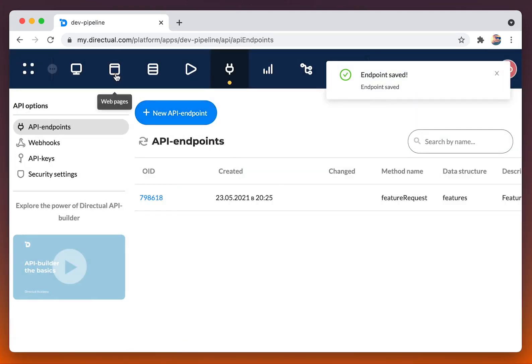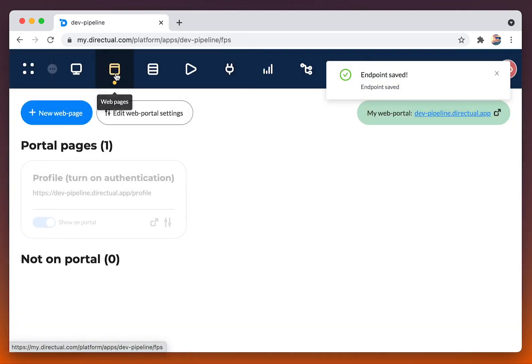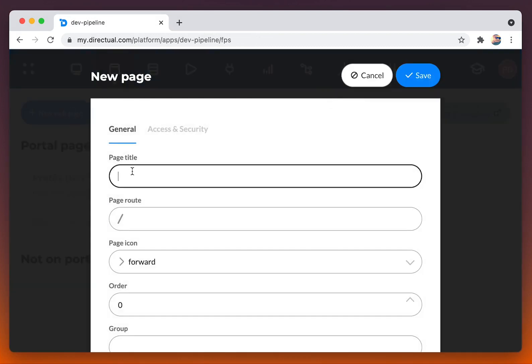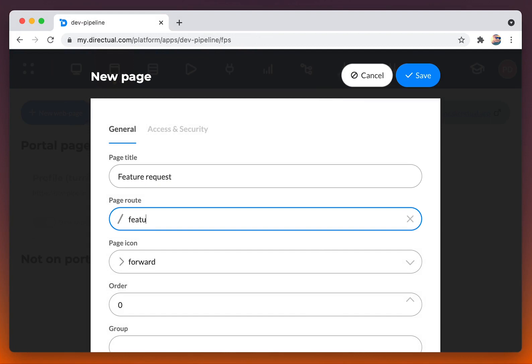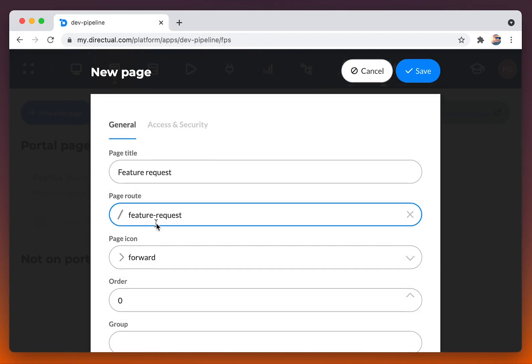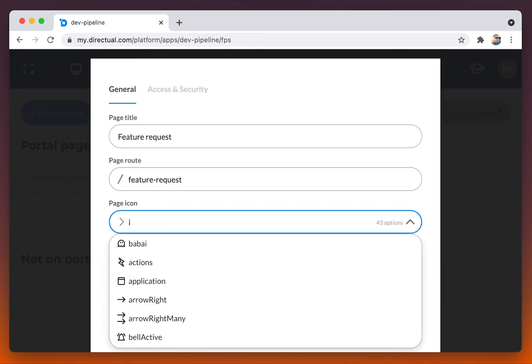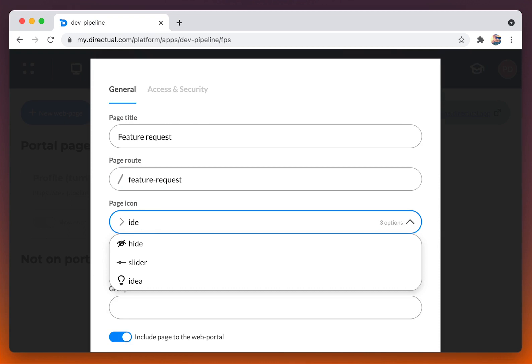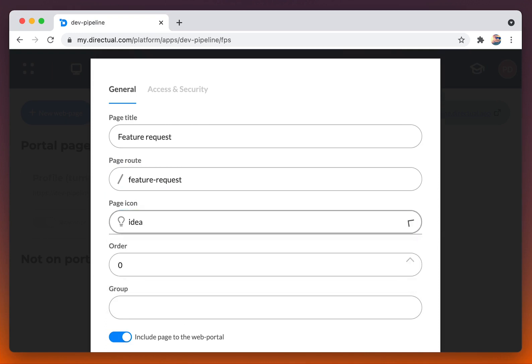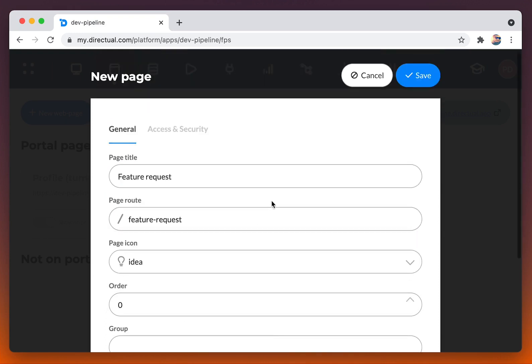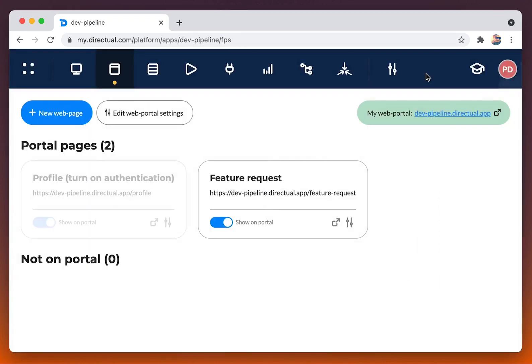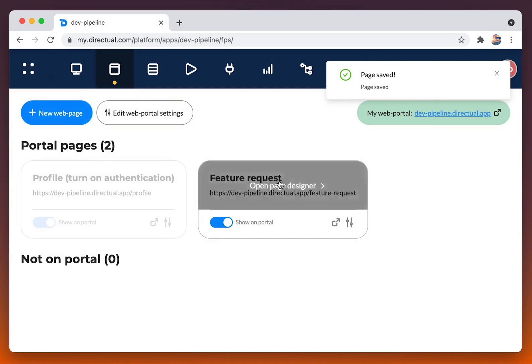Next, go to the web pages section and create a new page. Fill in the title, then the page route, and choose the icon. I fancy that one.